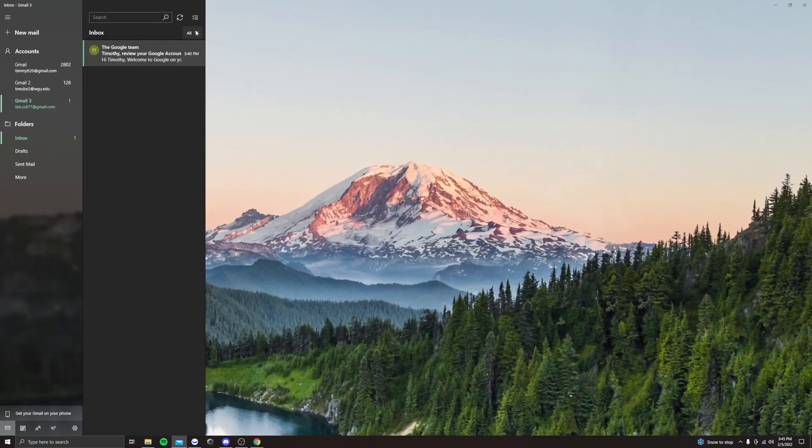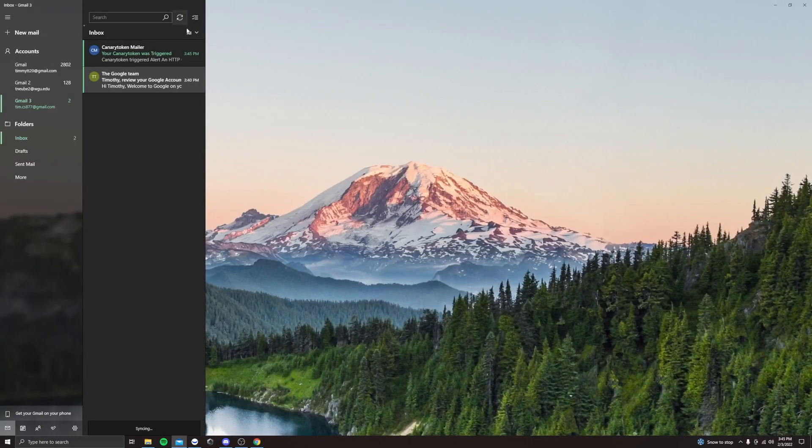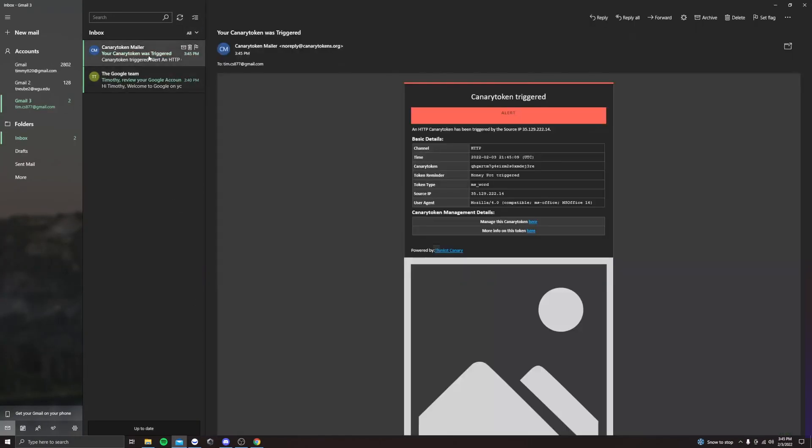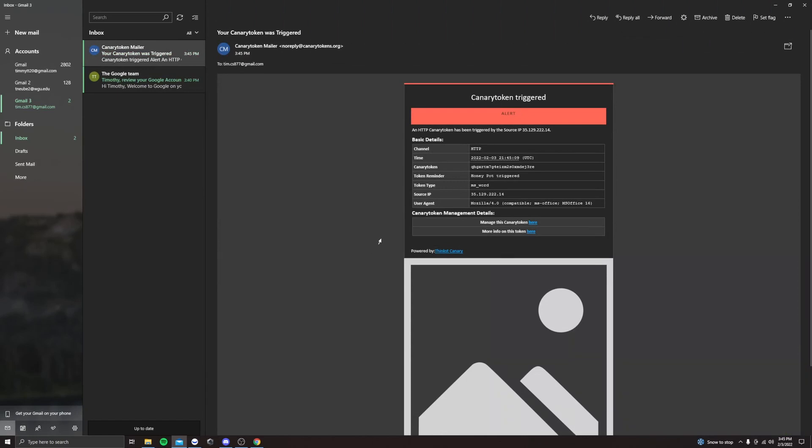So let's open the email address. See, and then this already popped up right here. So you can see the IP address and everything like that. The time it was opened.